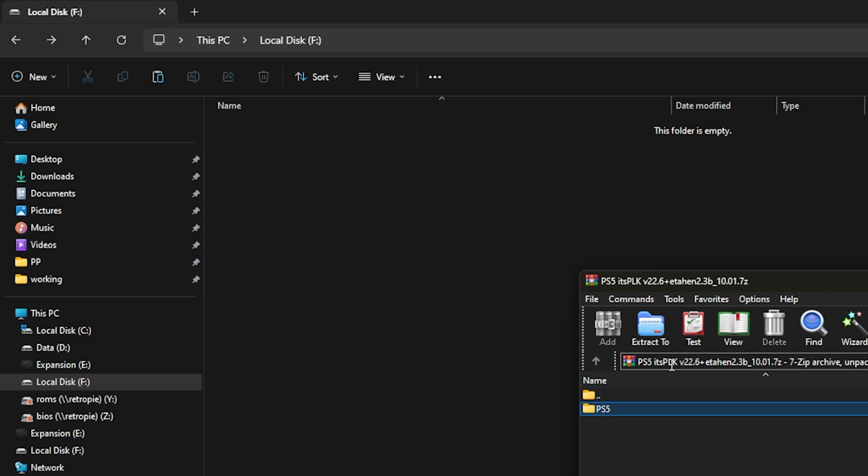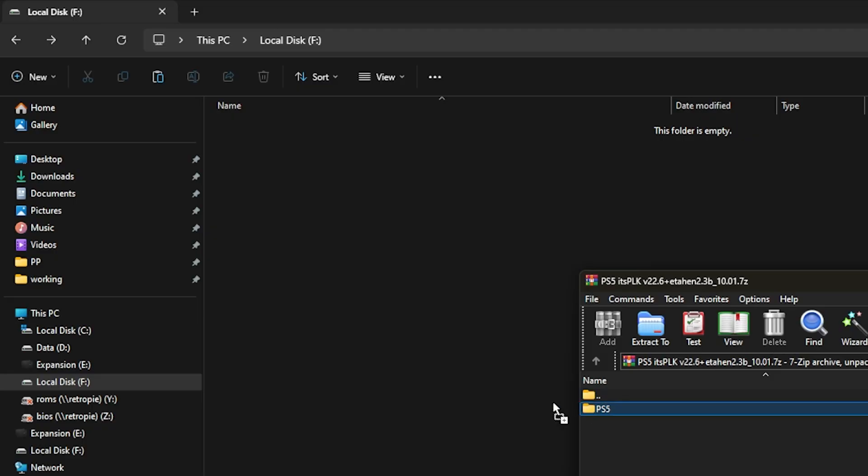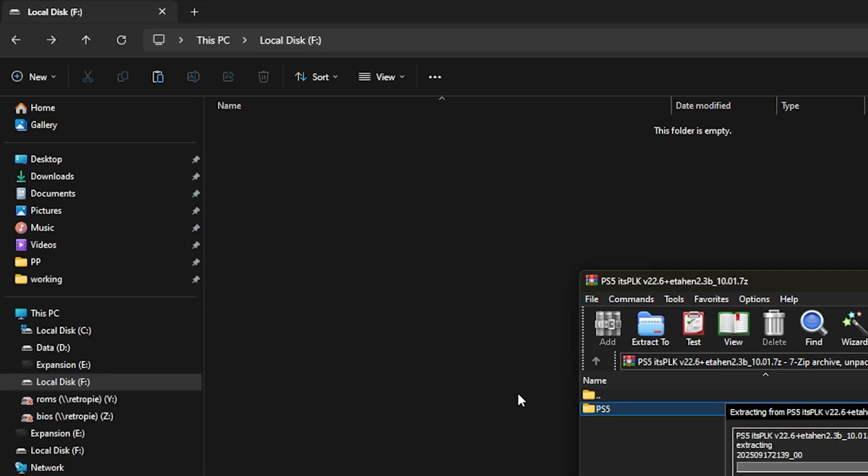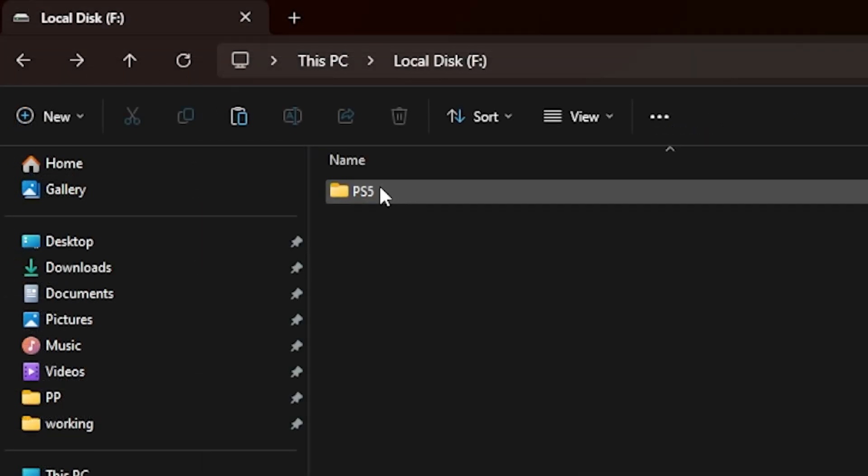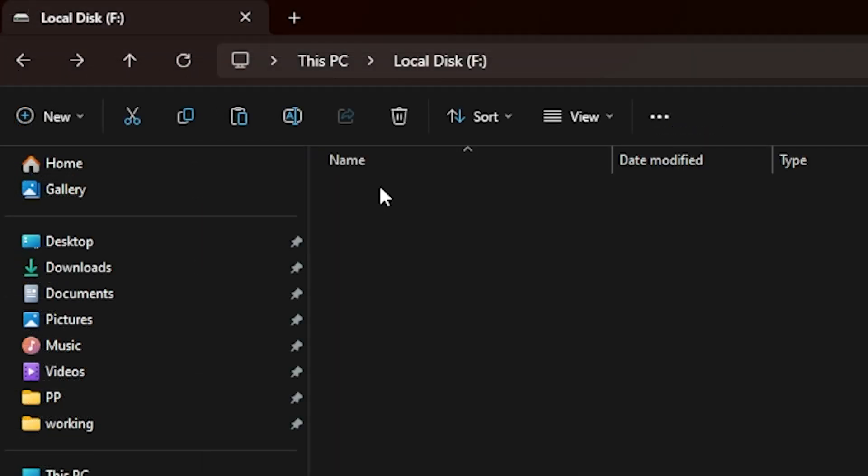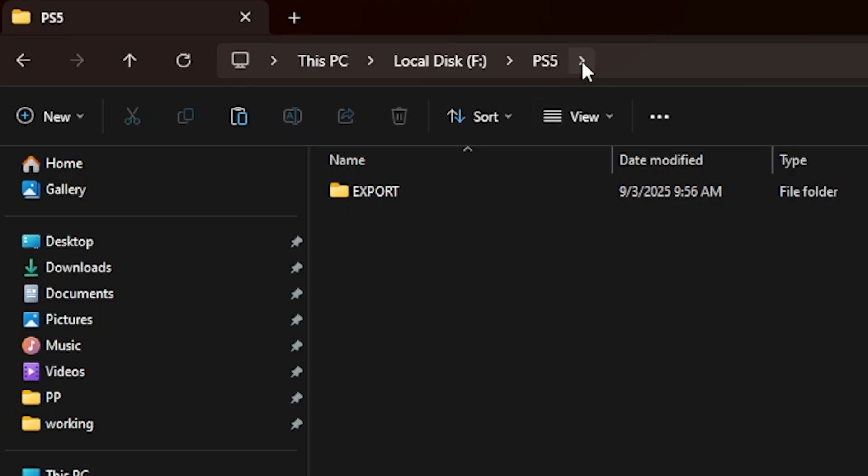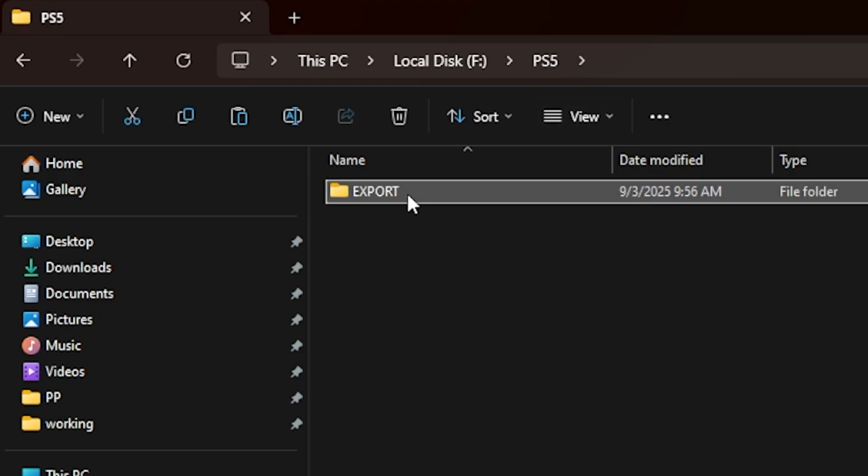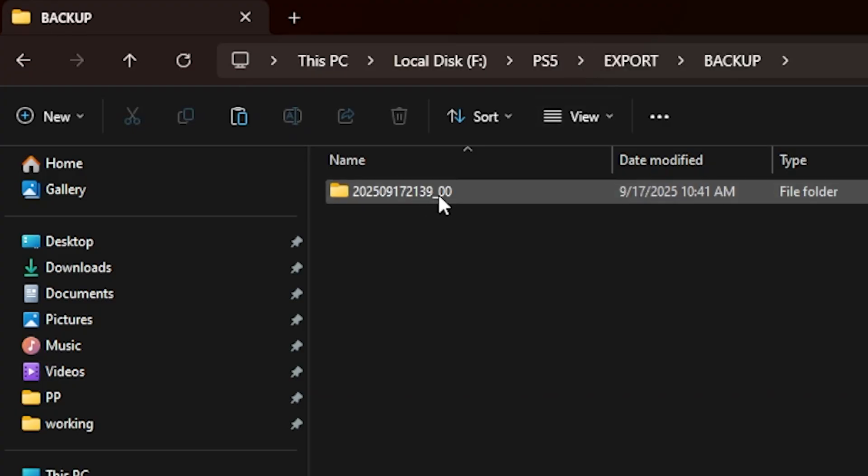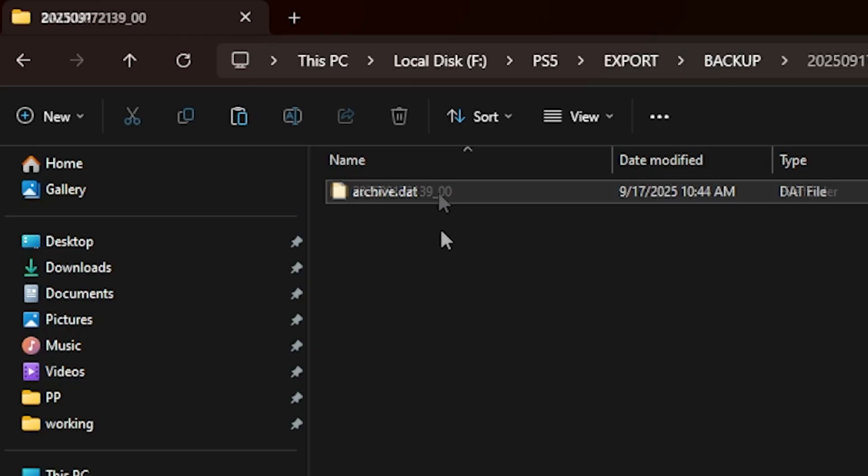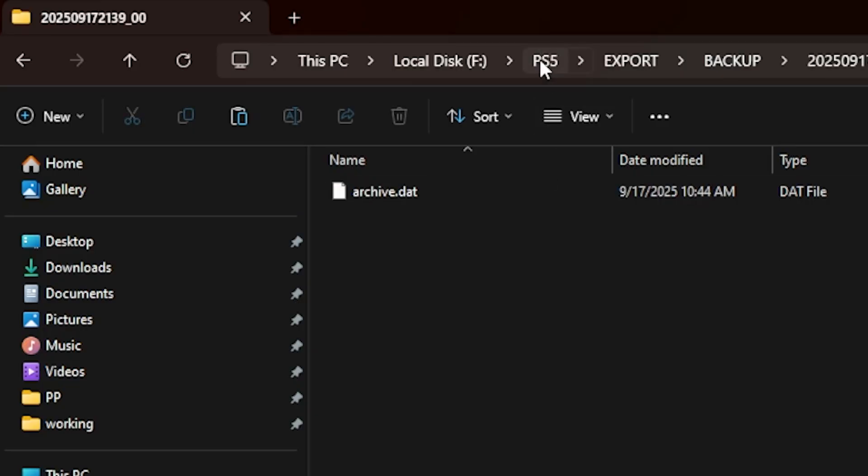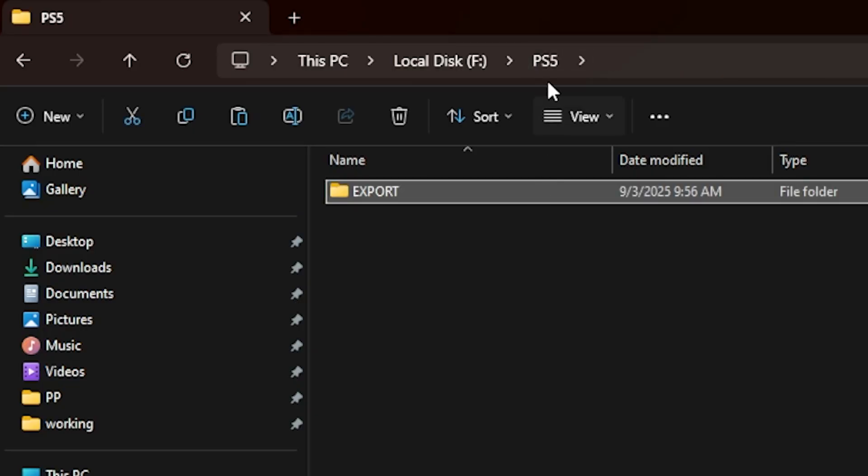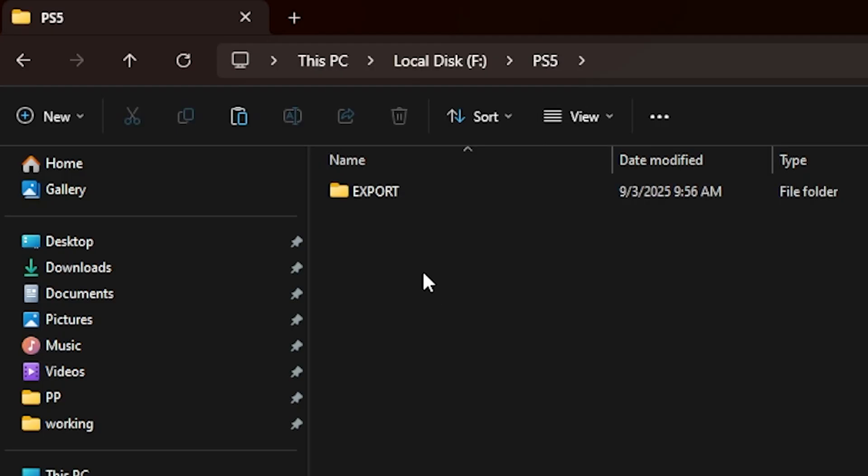I've opened up the Its PLK. I'm going to take this and drag it to the root of the USB drive and let it finish extracting. Now that's finished, we can go into PS5. You should see this export folder, then backup, then archive.dat. Let's go back to where it says PS5.